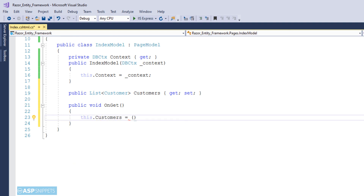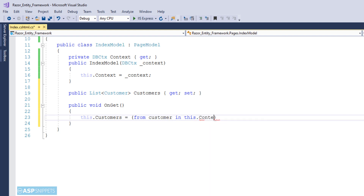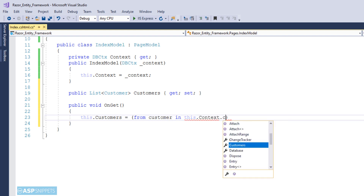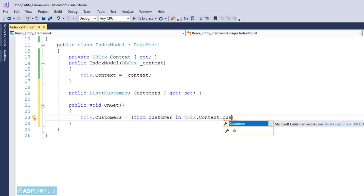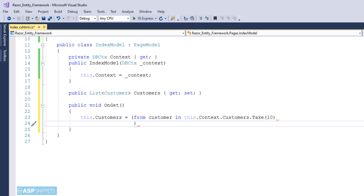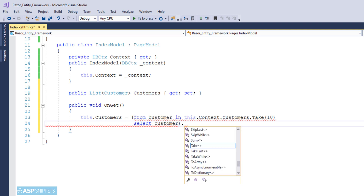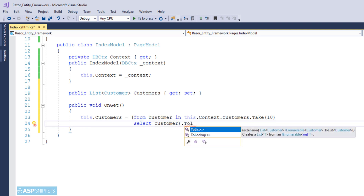Here I am making use of a LINQ query and fetching the top 10 records with the help of the Take function, assigning those records to the list collection property created earlier. The same can be done directly, but I am using LINQ so that you can later add Where conditions to conditionally decide which records to display in the grid. Since the result from the LINQ query cannot be directly assigned to a generic list collection, I am using the ToList function to convert it.